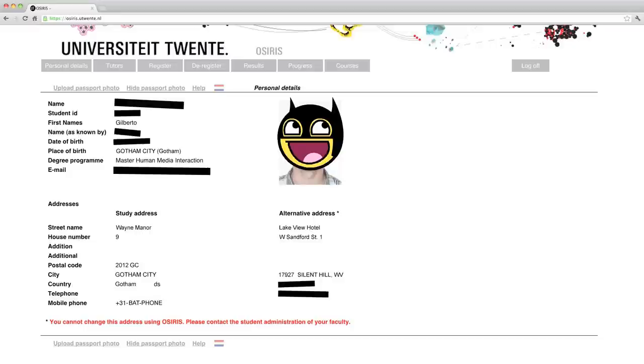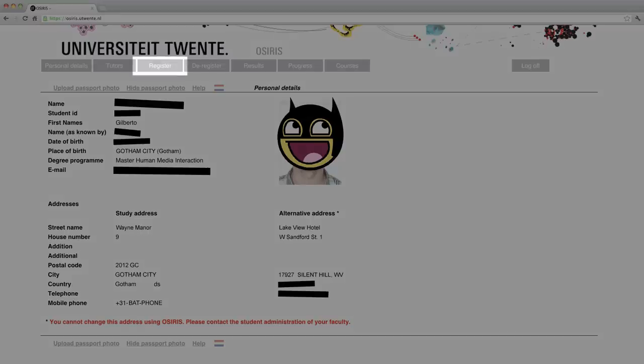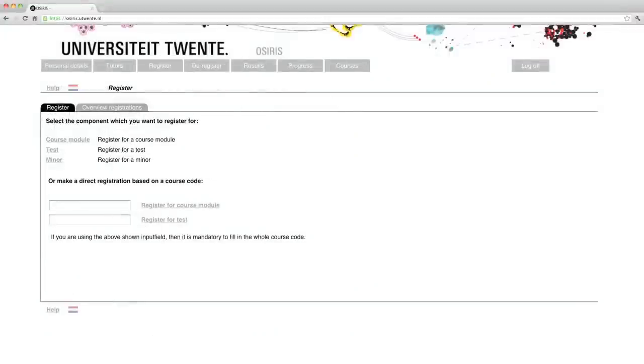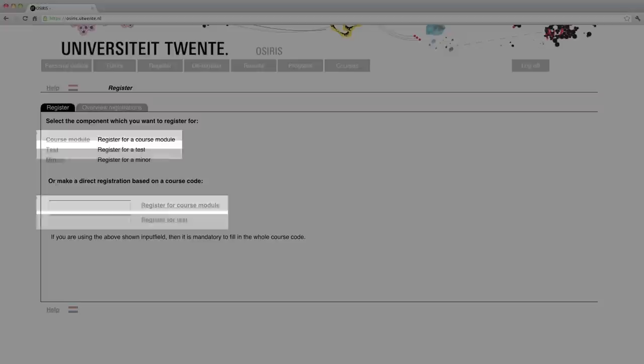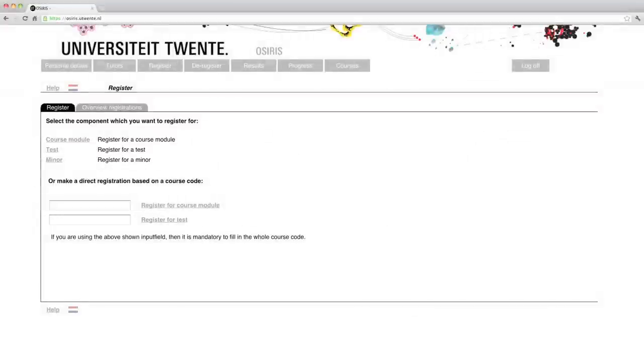To register for a course or a test, tap on the button register in the top menu. In this page, you'll be able to search for your courses and tests. As you may have noticed, there are separate registrations for courses and tests. A registration for a course does not automatically register you for a test. But more of that in a moment.